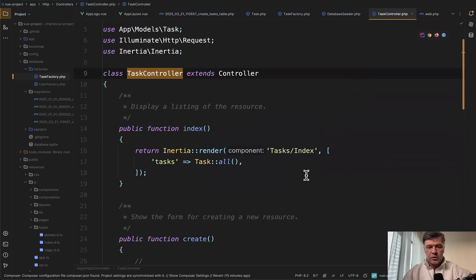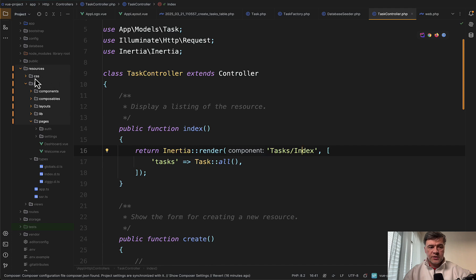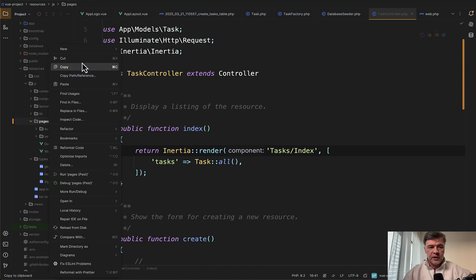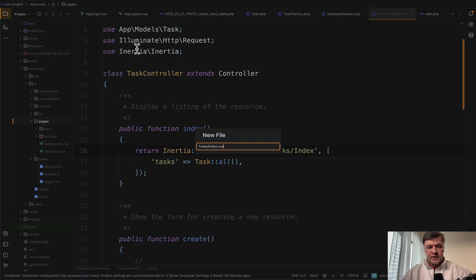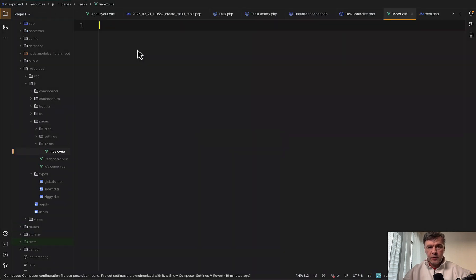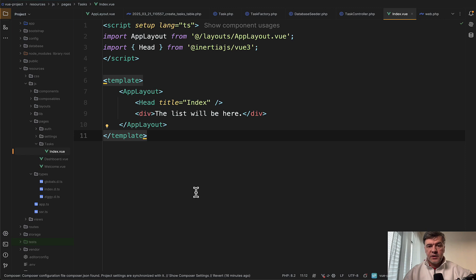Now let's go to that controller and create tasks index. We need to create that file in resources/js/pages. So we go to pages, new file, tasks/index.vue.